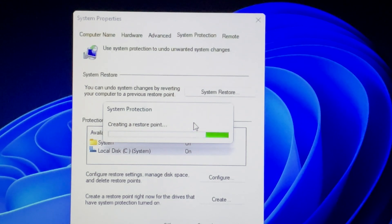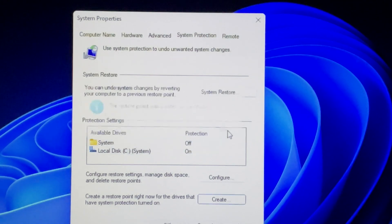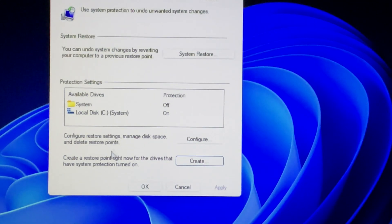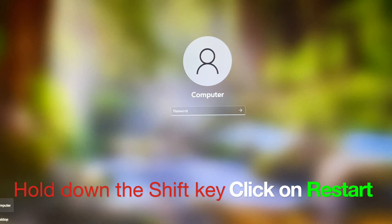Finally, a pop-up screen will say the restore point was created successfully. Click Close to exit, then click OK to exit the system properties screen.